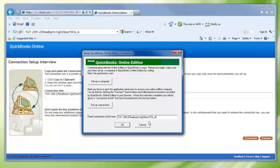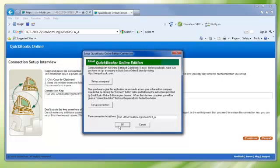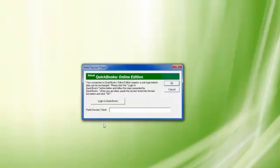If not, return to the Connection Key page and be sure to copy to your clipboard and repeat the procedure. Click the OK button and the Need Section Ticket window is displayed.